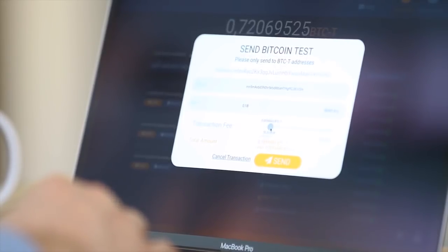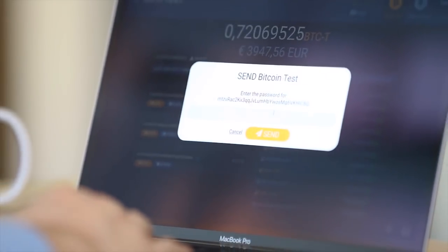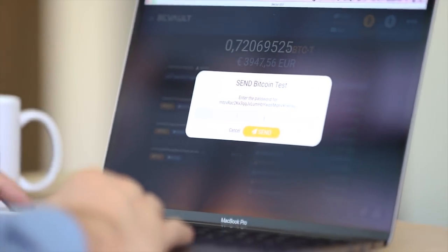You will see the total amount of your transaction, meaning the amount and transaction fee, before you click the send button.